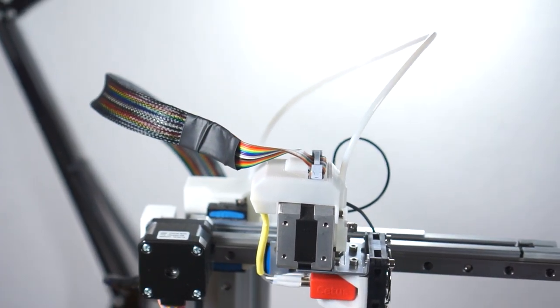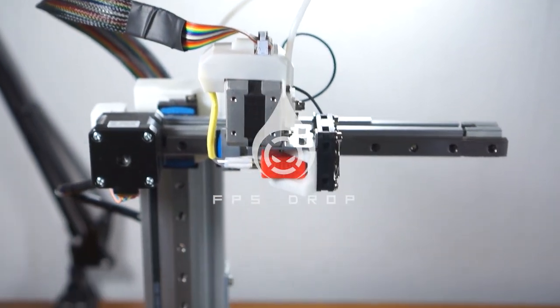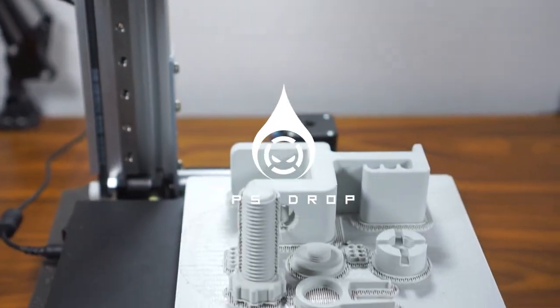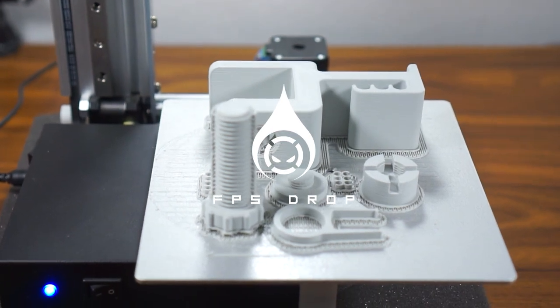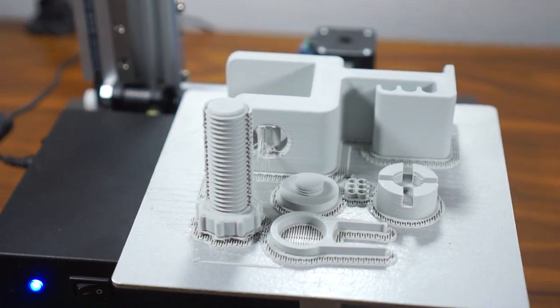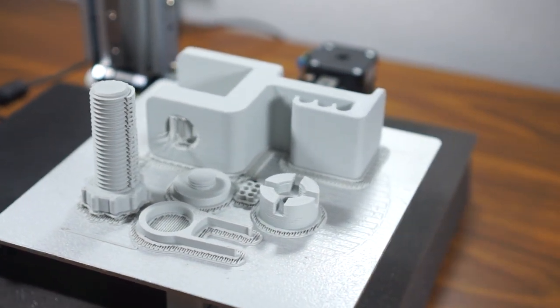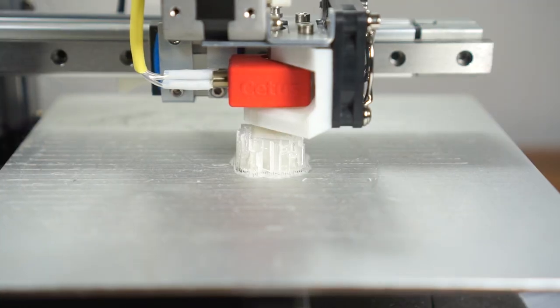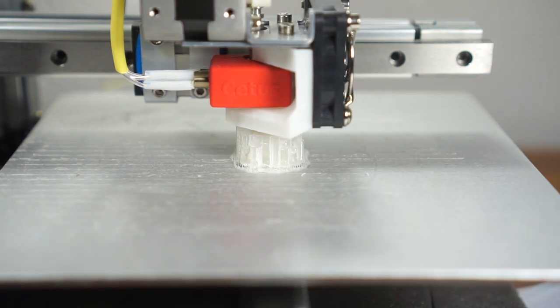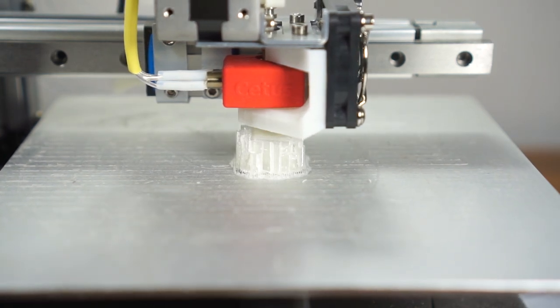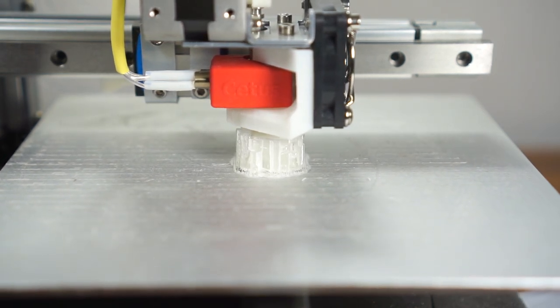Hello everyone, welcome to FPS Drop, my name is David and I love FPS games. If you follow my channel, you already know that I like to do some simple 3D printed projects.